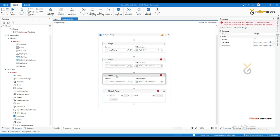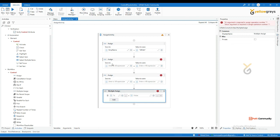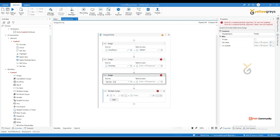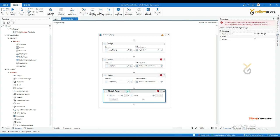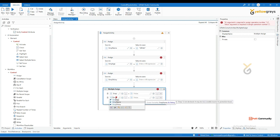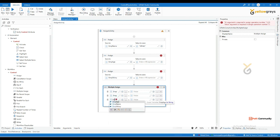Using the Multiple Assign activity, let's say here I'm storing 'employee name', here I'm storing 'employee age', and here I'm storing 'employee salary'. You can click the Add button to add each variable — first 'employee name', then 'employee age', then 'employee salary'. You can also add your corresponding values here.